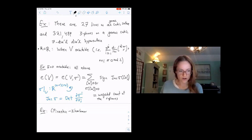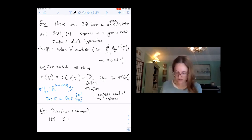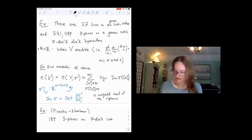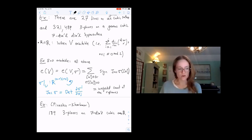They do this on the degree-d+1 hypersurface in general, and there are 189 three-planes on a seven-dimensional cubic hypersurface as a weighted count over R.